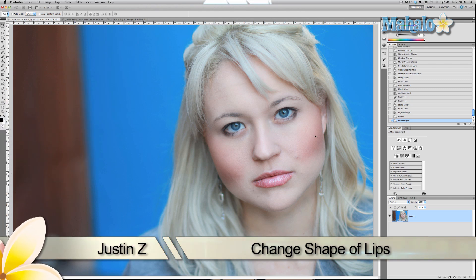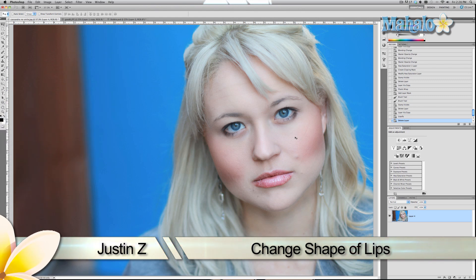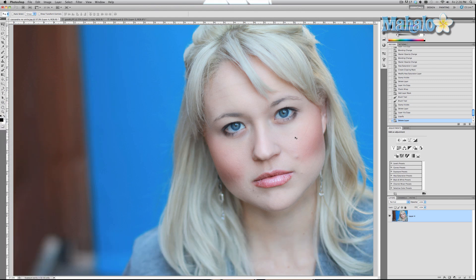It's pretty easy to make enhancements to lips. This filter also applies to all other parts of the body including eyes, muscles, things like that.